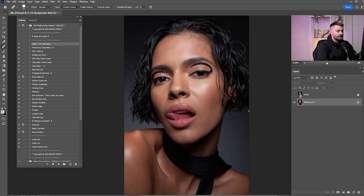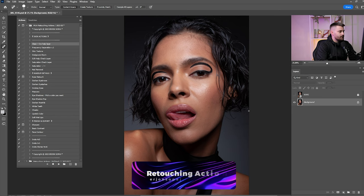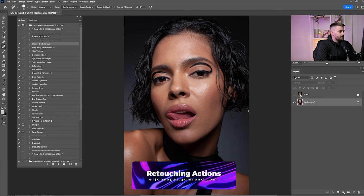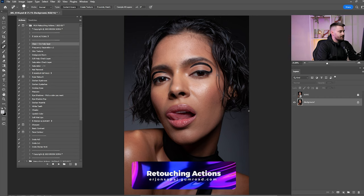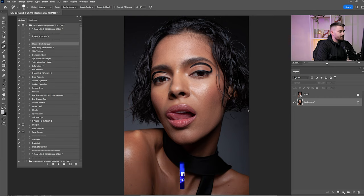Before we start retouching this amazing portrait, you have to check all the links down in the description because you will find the raw file and the retouching actions that I'm using right now. I have just released the Makeup Artist Retouching Actions 2023 with a bunch of new features, so go check the link down in the description.